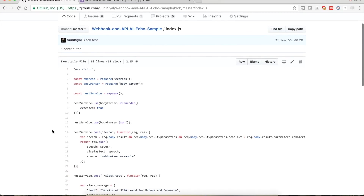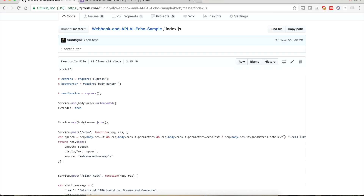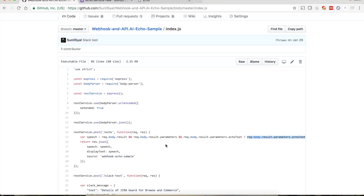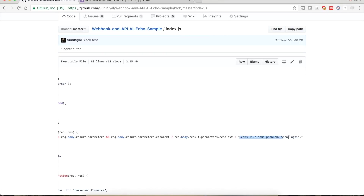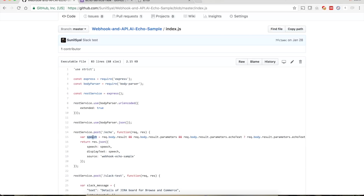Let's go back to index.js and see what the echo service is doing. In the request body we expect a parameter at result, and within result another attribute parameters, and within parameters we expect the attribute echo_text. If available, its value is saved in a variable called speech; otherwise a default value 'seems like some problem, speak again' is used.